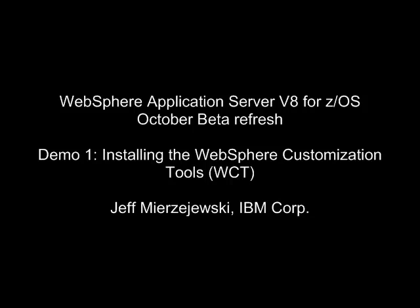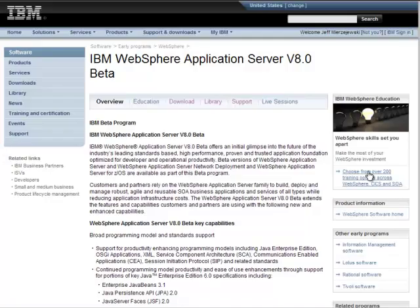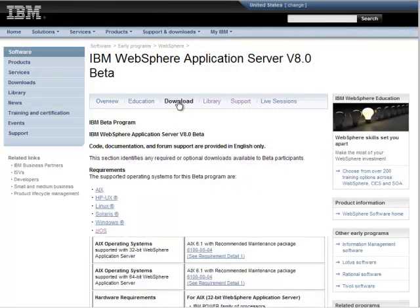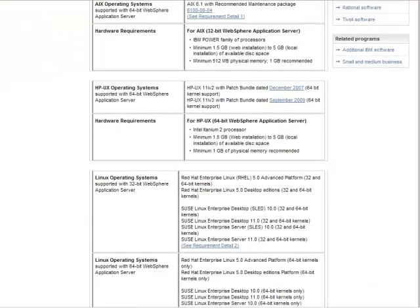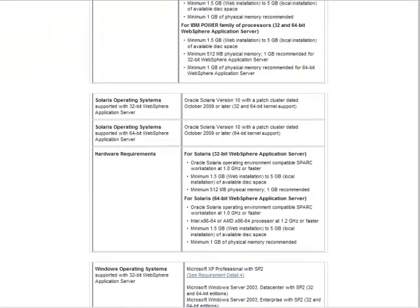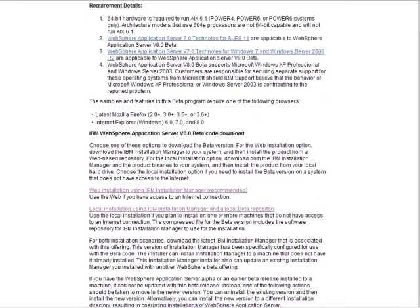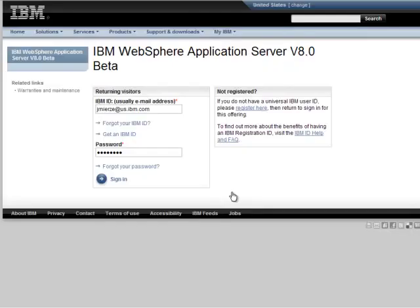They haven't changed much, but the instructions for them are found in the Information Center. You start by going to the beta support page for WASV8. Select Download, and after you scroll down past the various operating system requirements, all the way at the bottom, you'll see two links. The first one is for web install of IBM Installation Manager, which we'll go with.